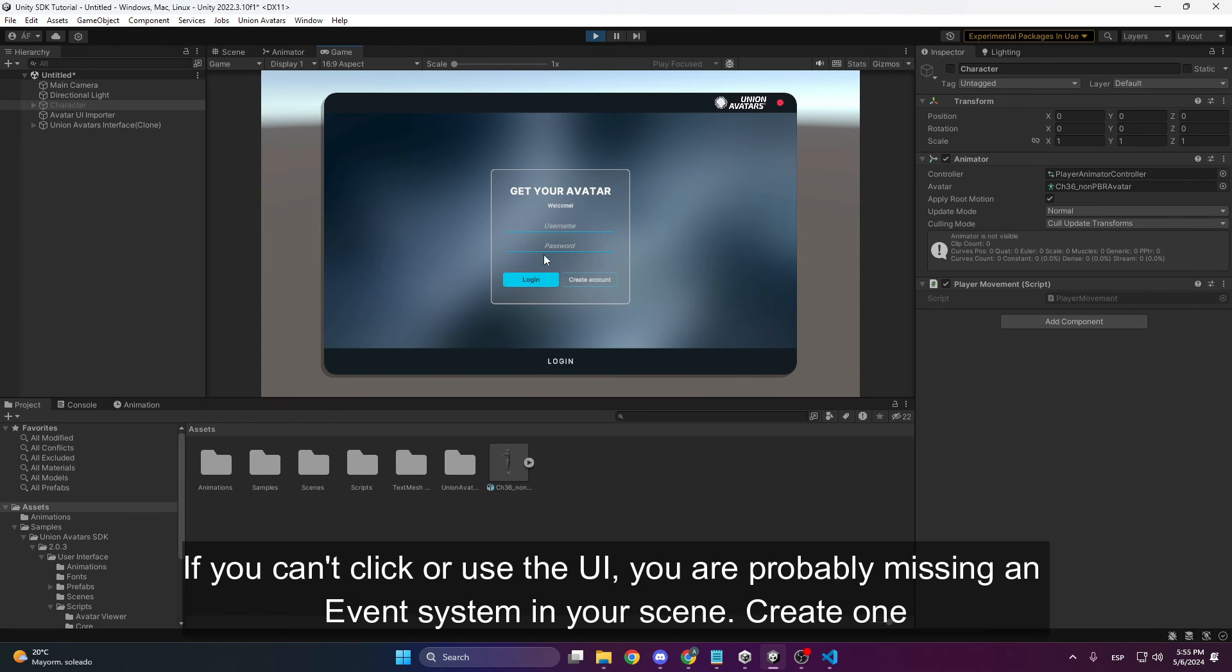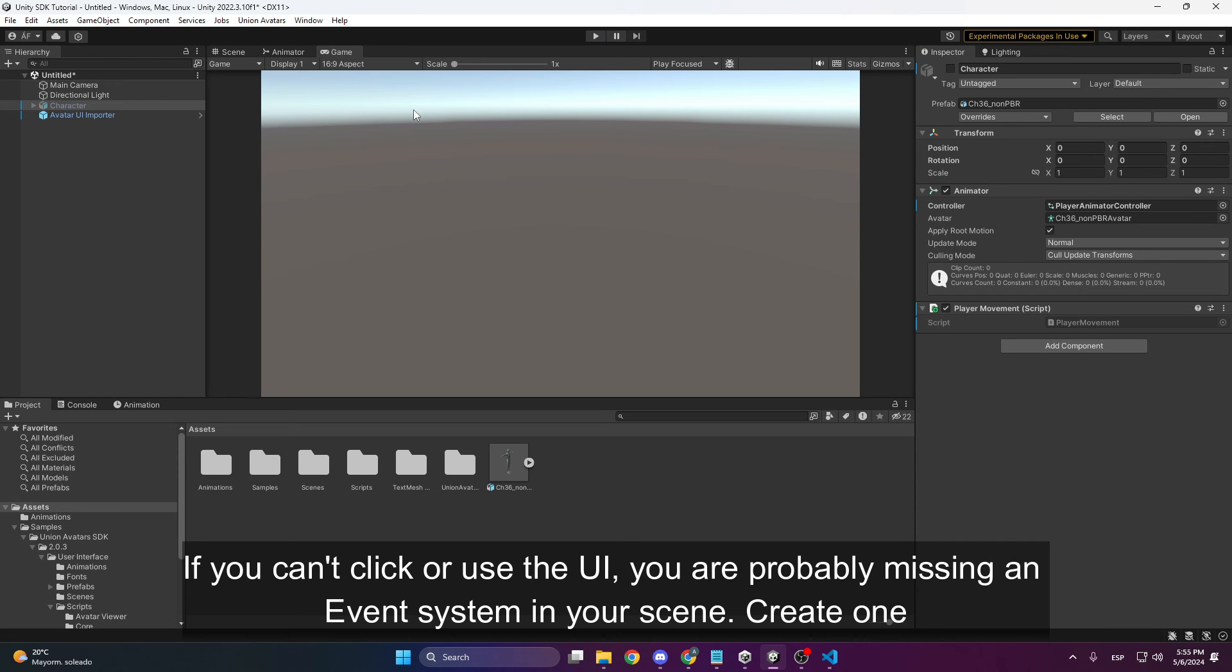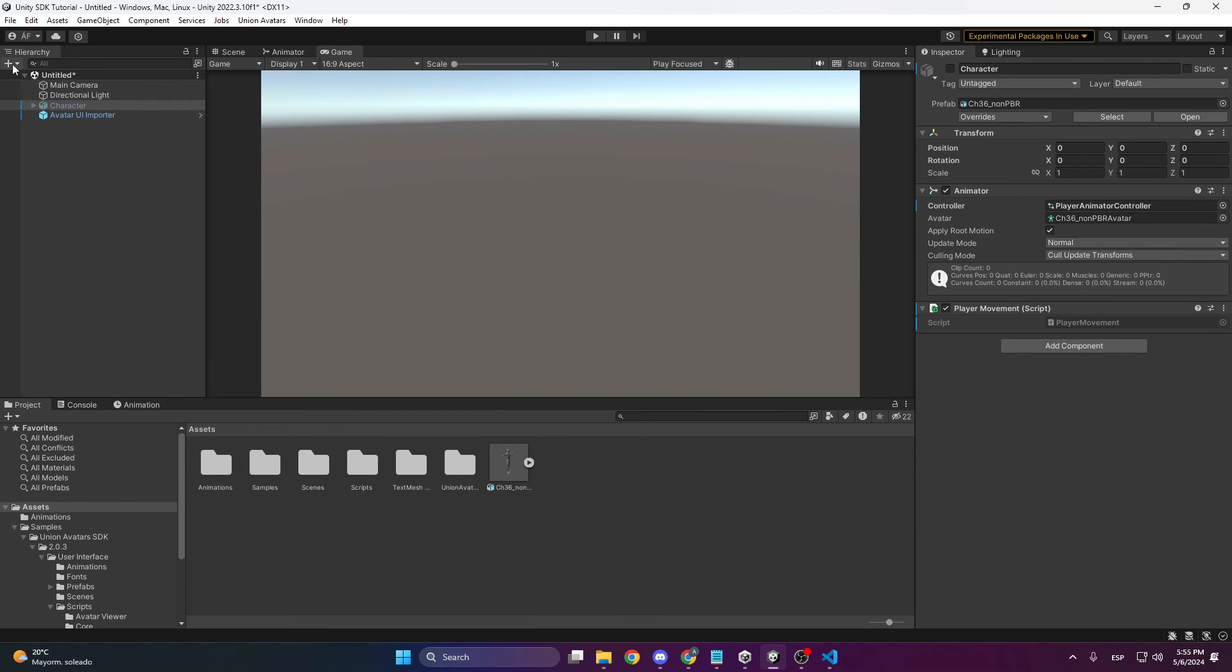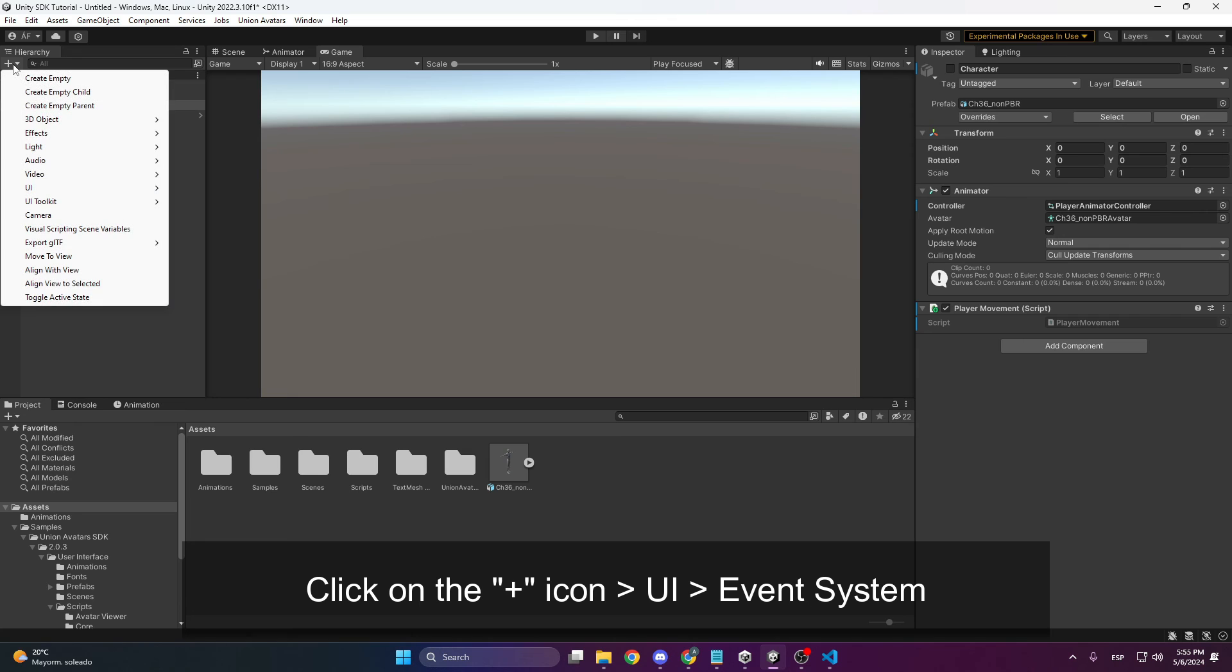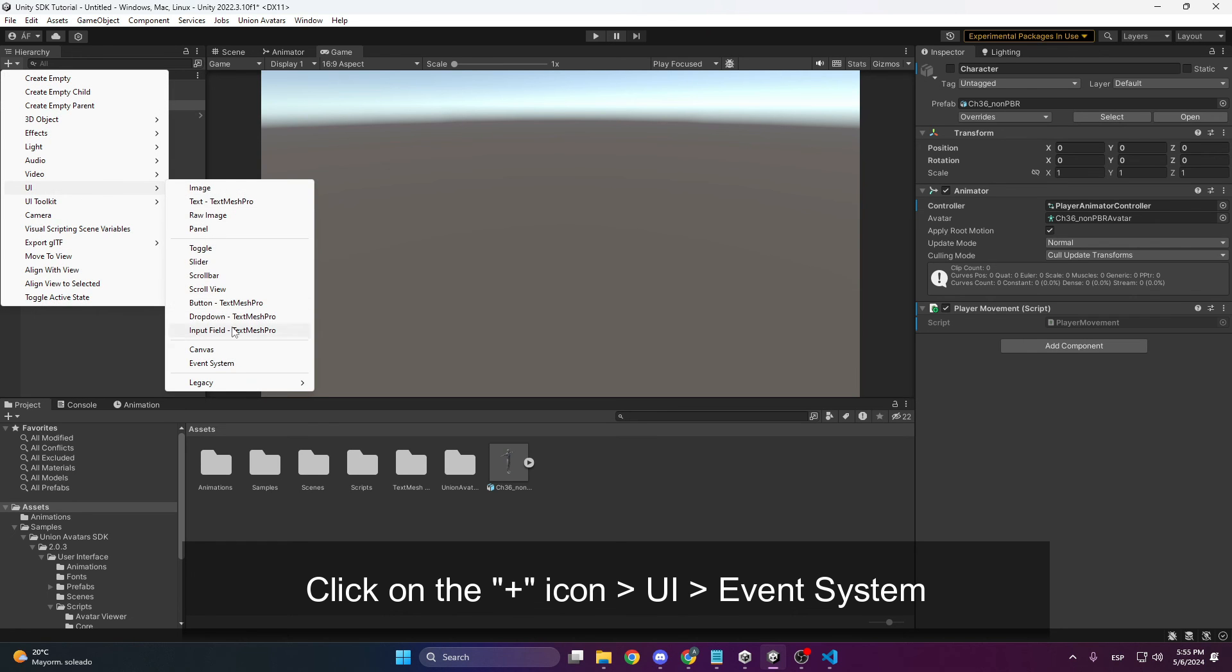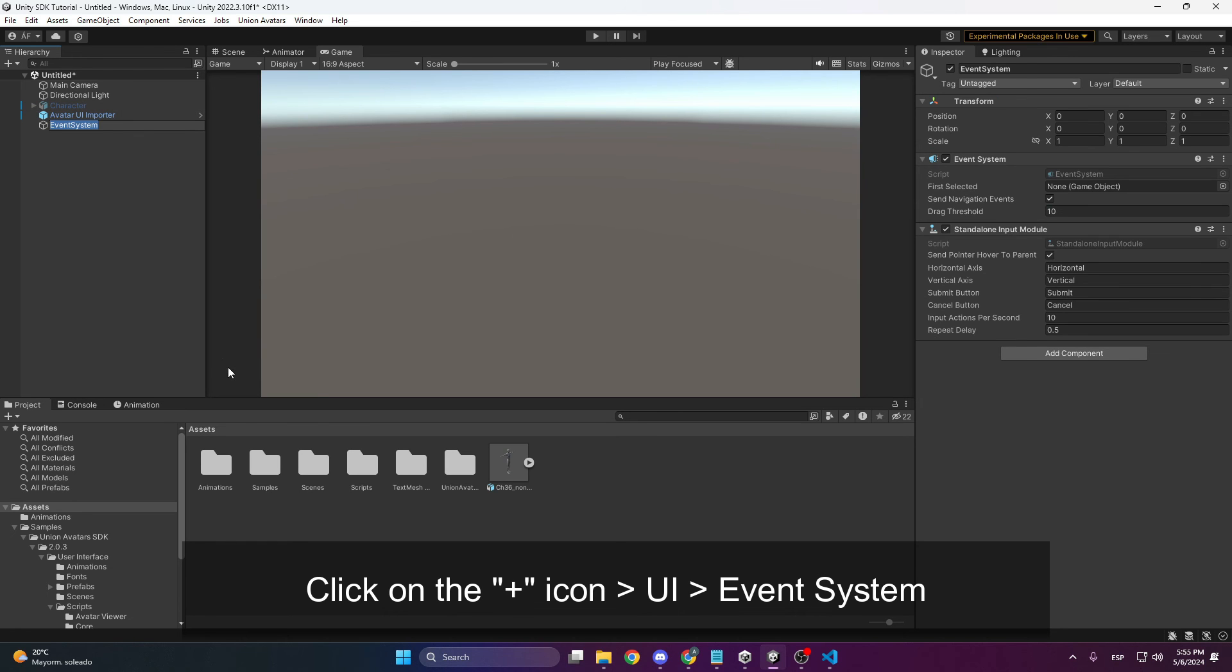It's likely that you will see you can't interact with anything. If this happens, it's likely that an event system is missing in the scene. Simply go to the plus sign, UI, Event System.